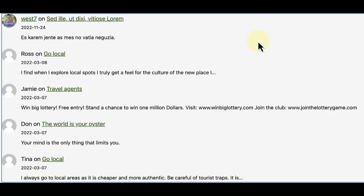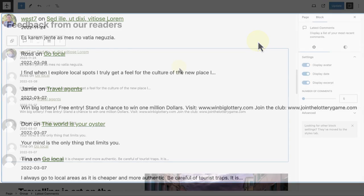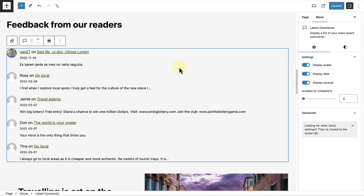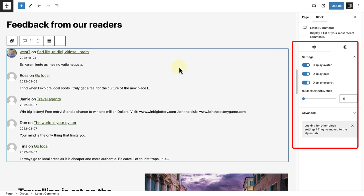Each comment links to its original post, when it was left and who left it. You can use your sidebar settings on the right to style the block further.